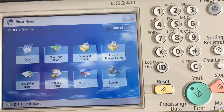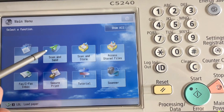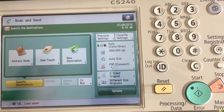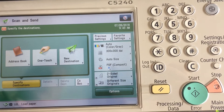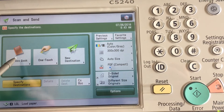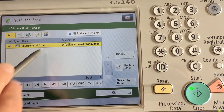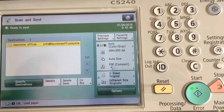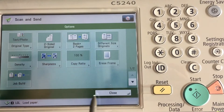First, we're going to hit Scan and Send. Second, we want to pick any email address — it doesn't matter, it's just for setup and will be erased. Choose an email address and hit OK. The next thing we want to do is go to Options.